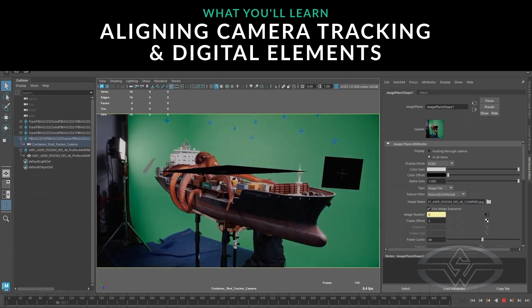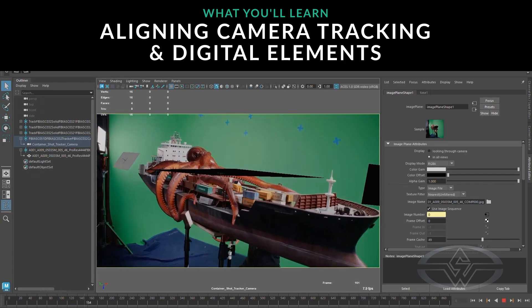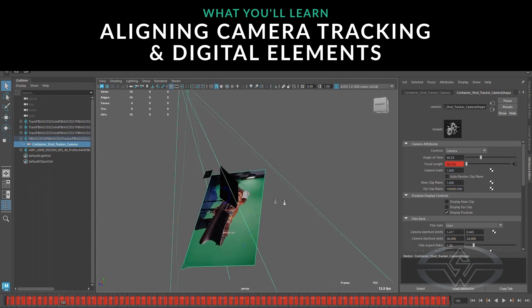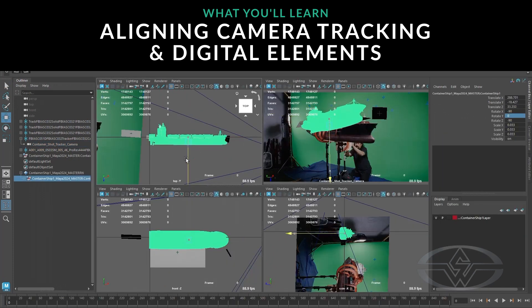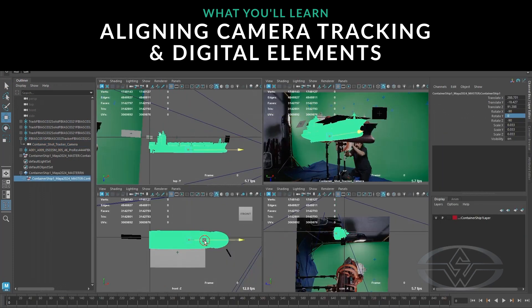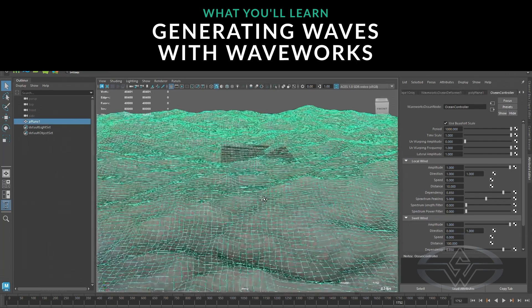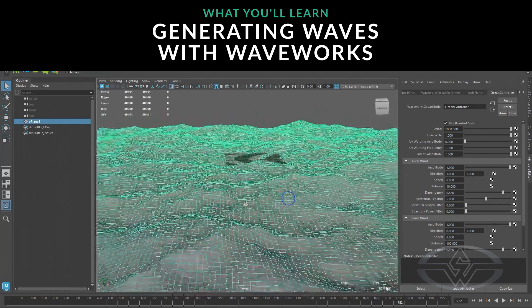I'll also be bringing the camera footage that Setara tracked, and then I'm going to look at the alignment with the digital ship using that camera tracking, and then I'll be creating the ocean.